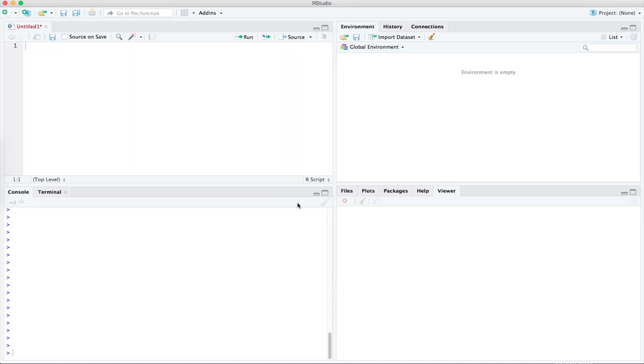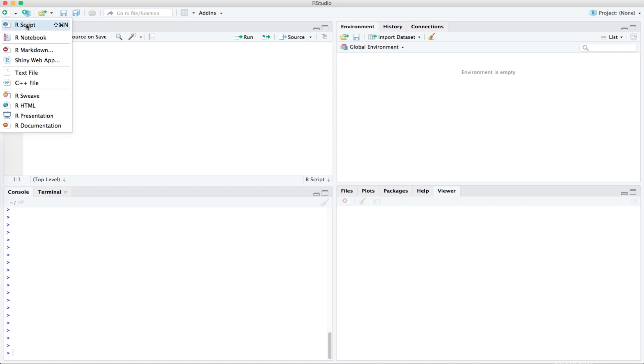The top left quadrant we can think of as a notepad where you can type and save notes and scripts. If you don't see this section you can create one by pressing this icon and then selecting R script.